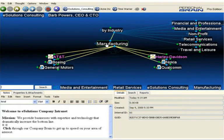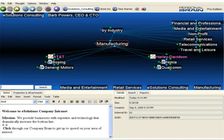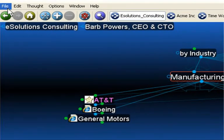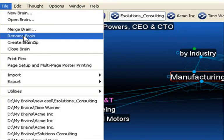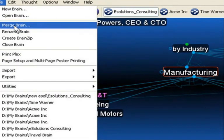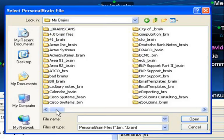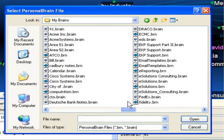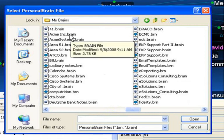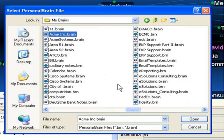I've navigated to the Manufacturing Thought and now I'm simply going to click on File and select Merge Brain. From my list of existing brains, I'll simply select the AcmeInc.Brain file and click on Open.